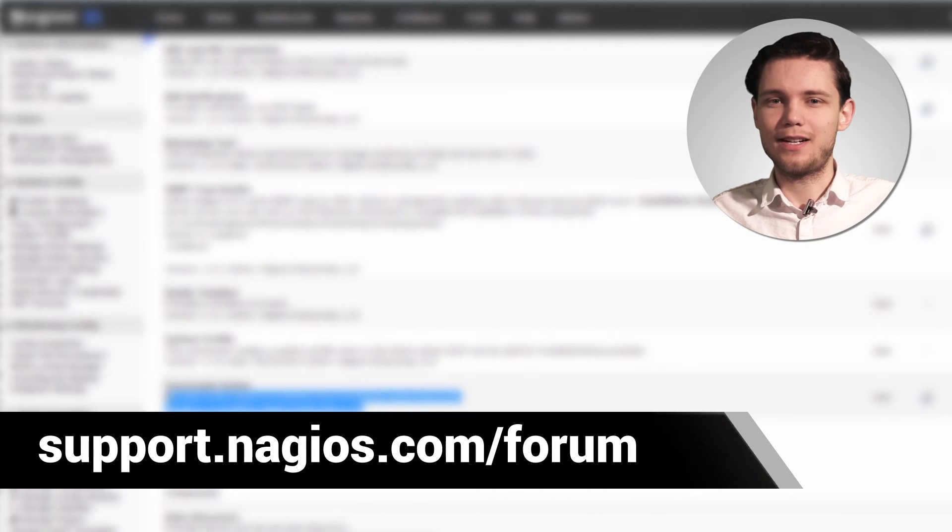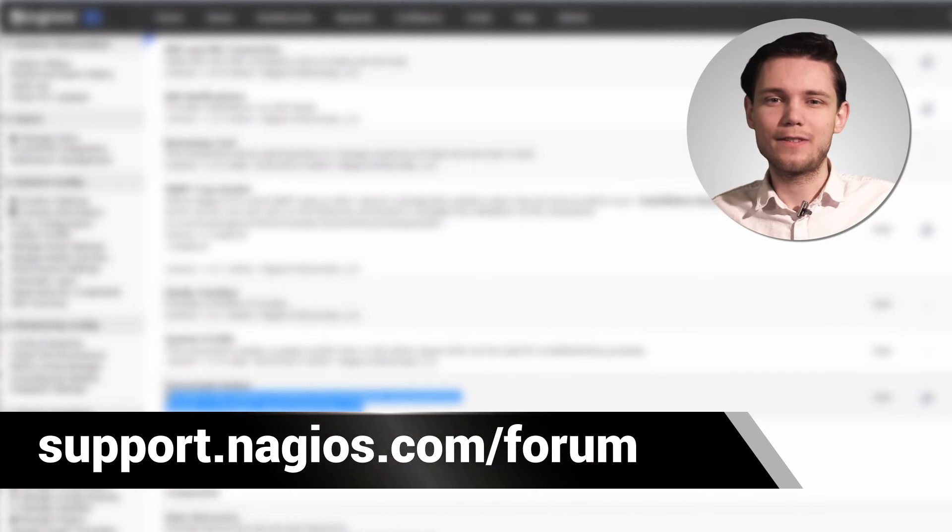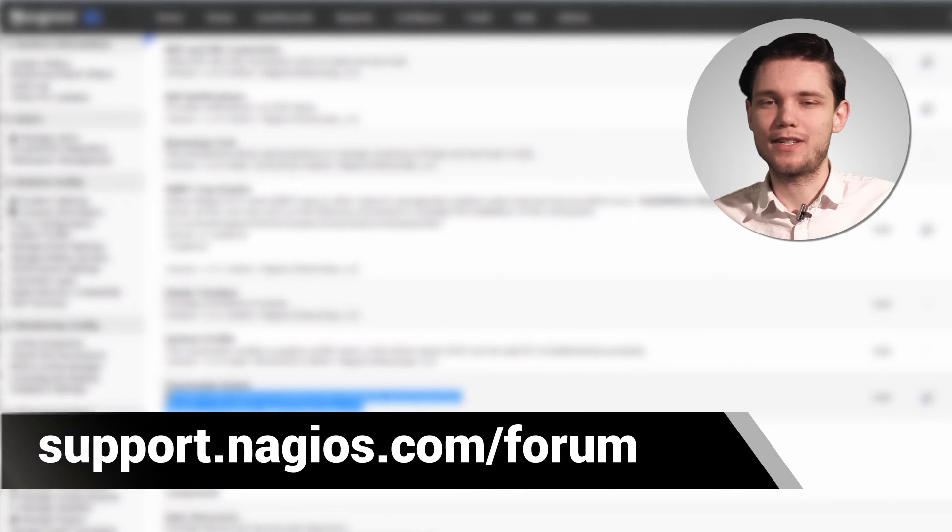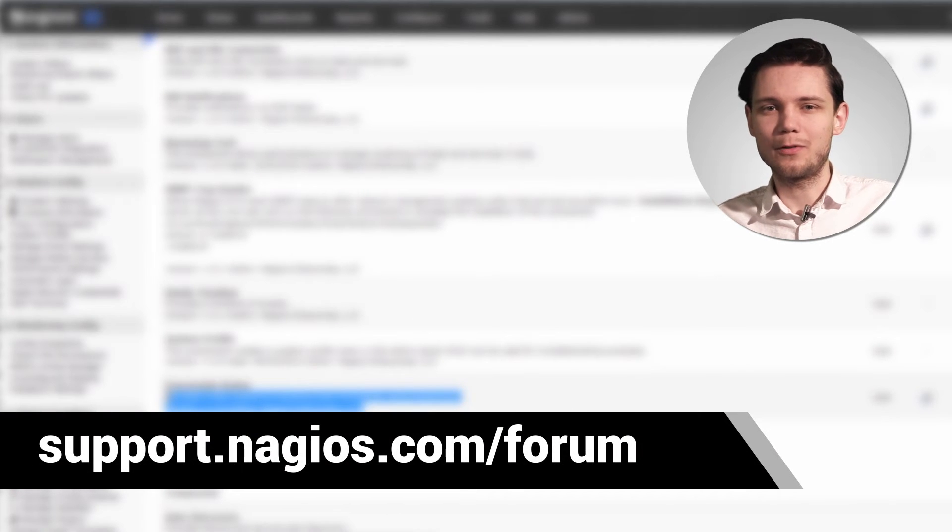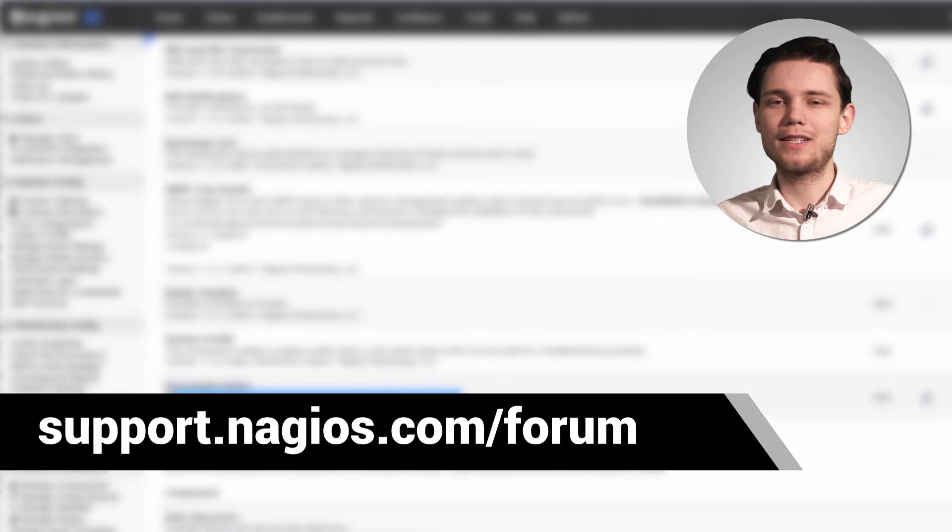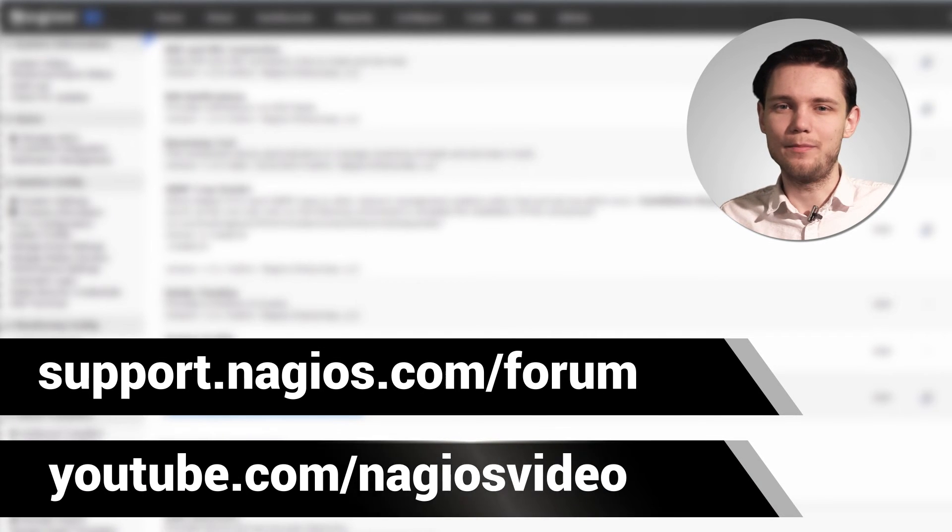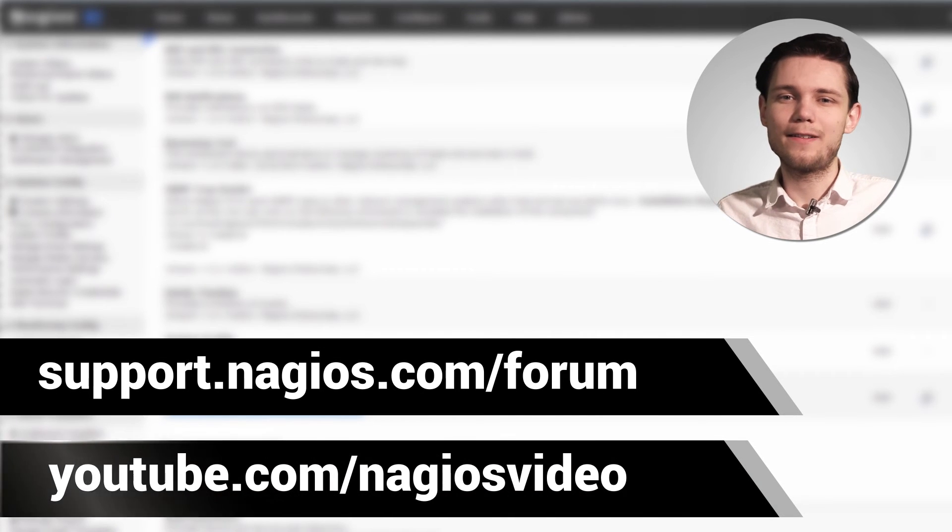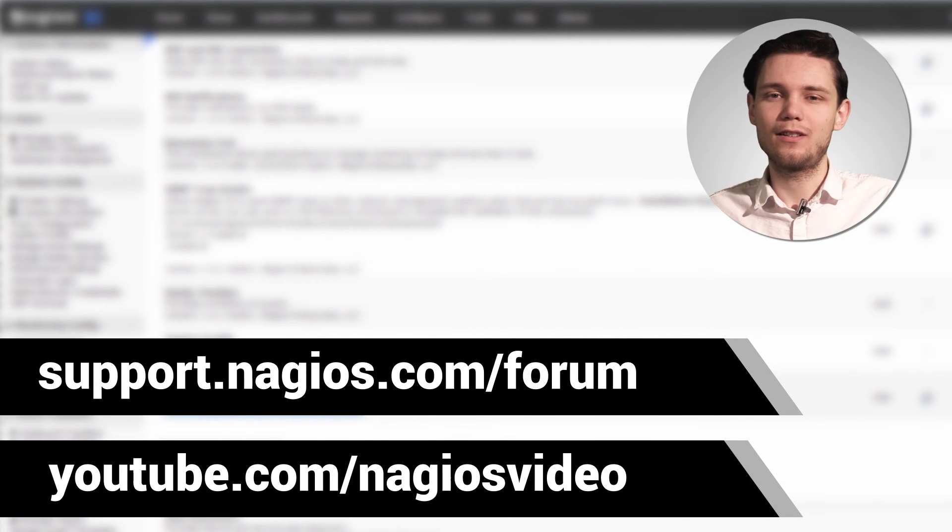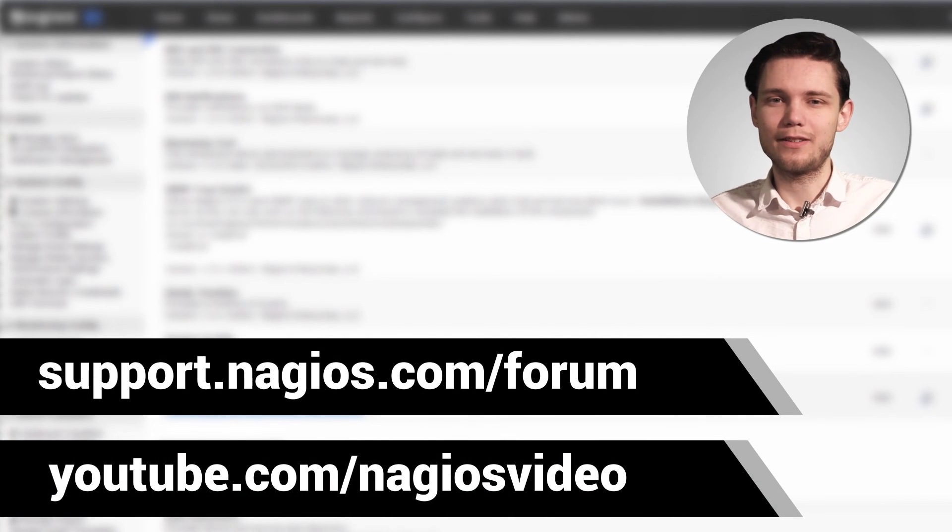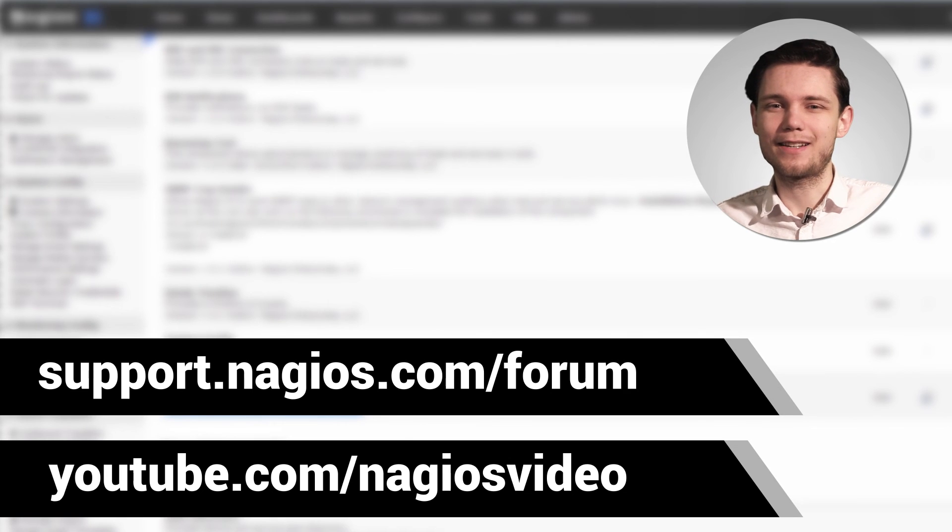If you have any questions about that process please feel free to reach out to us at the support forum. We're always at support.nagios.com/forum. Otherwise feel free to check out our related content at the YouTube channel. Thanks.